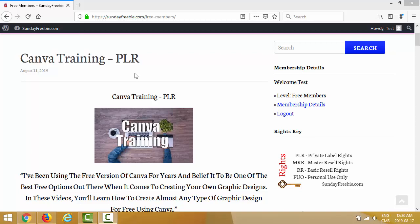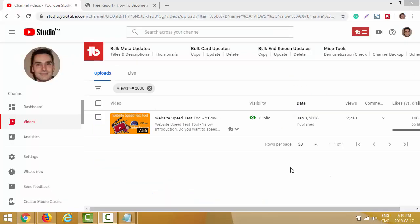The first way to profit from the unrestricted PLR video you get as a Sunday Freebie member is YouTube - and really this is the easiest way. Anyone can upload a video to YouTube and write a short description. The example I'll show you is a PLR video I uploaded over three years ago and I did nothing to this video except creating a thumbnail.